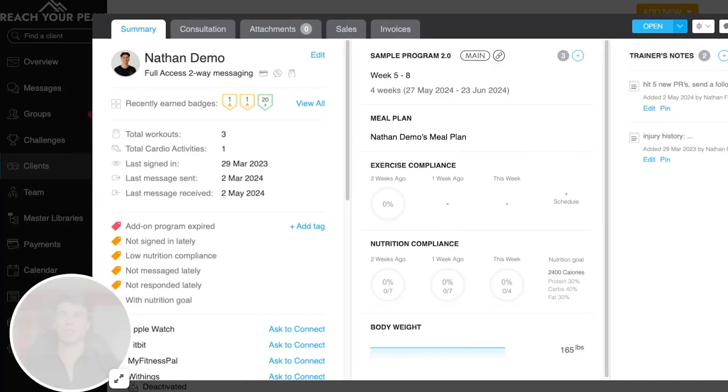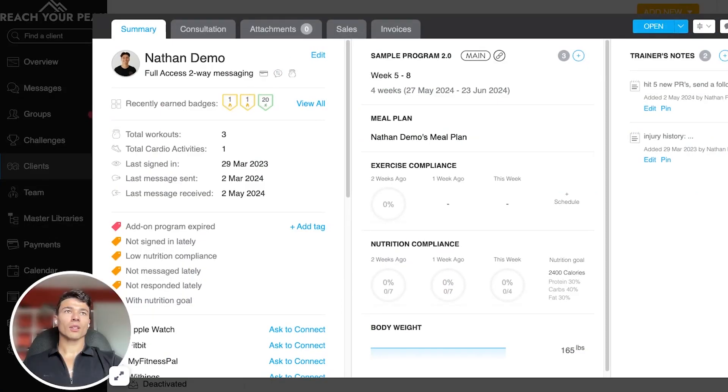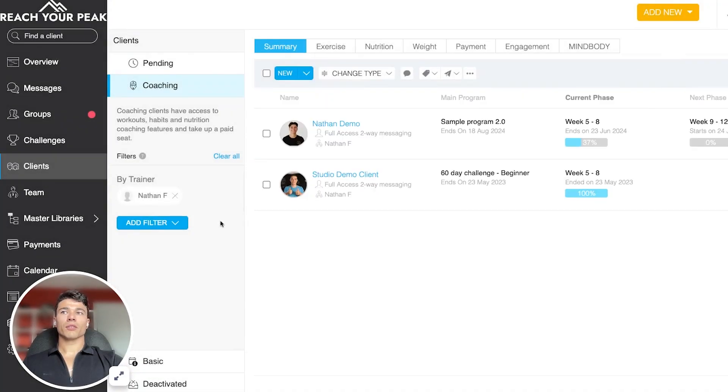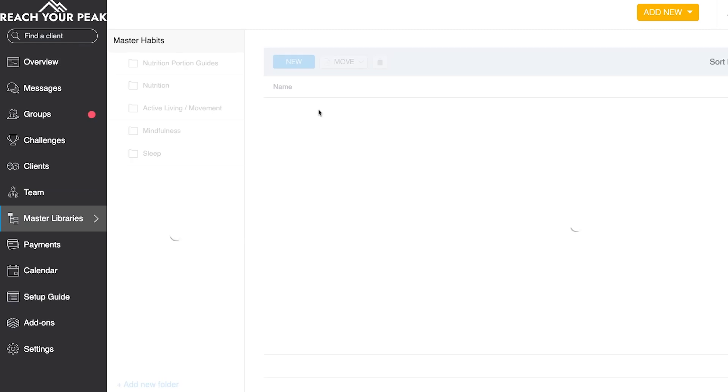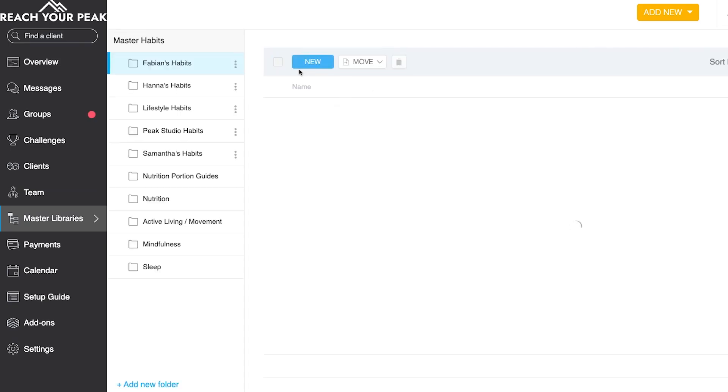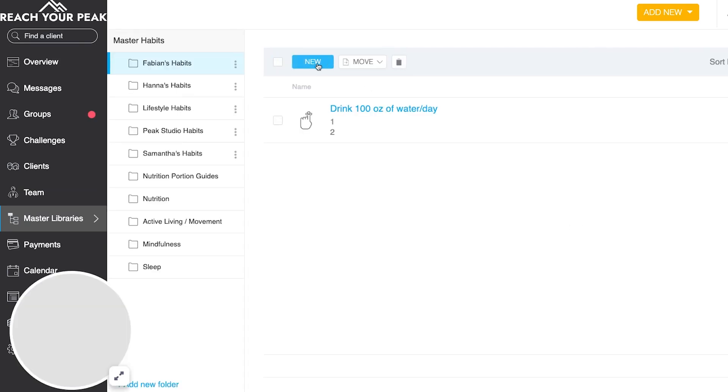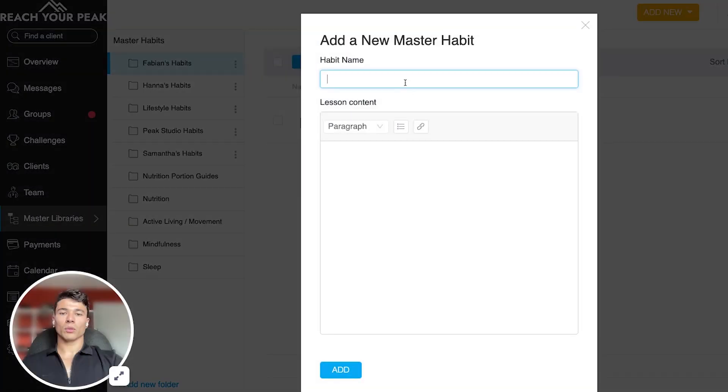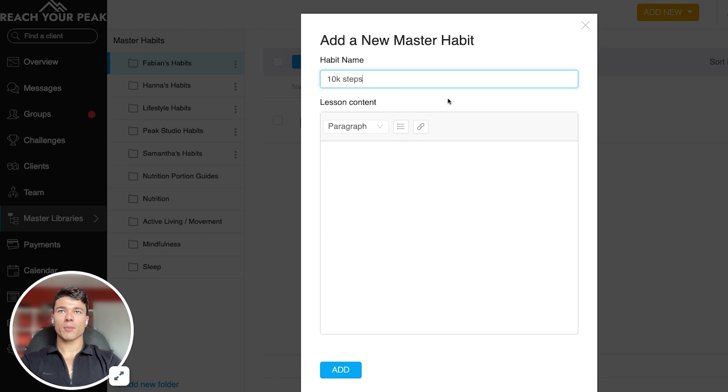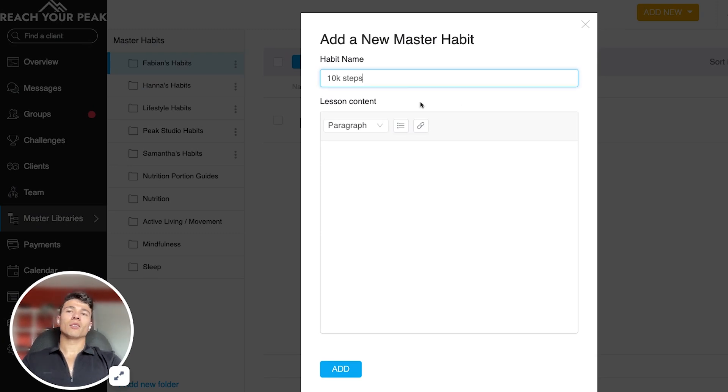Switch back over here. Go back to the home page. You click under master libraries. Go down to this. And then it's more or less the same process. We will click this big blue new button. We'll type it in. 10k steps.